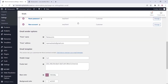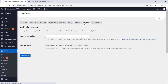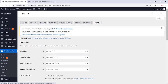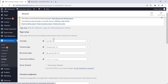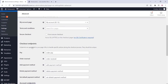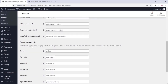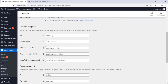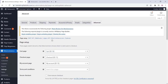You can integrate MaxMind in the advanced section. Here you can change the pages and everything — by default everything is fine and you don't need to change anything.